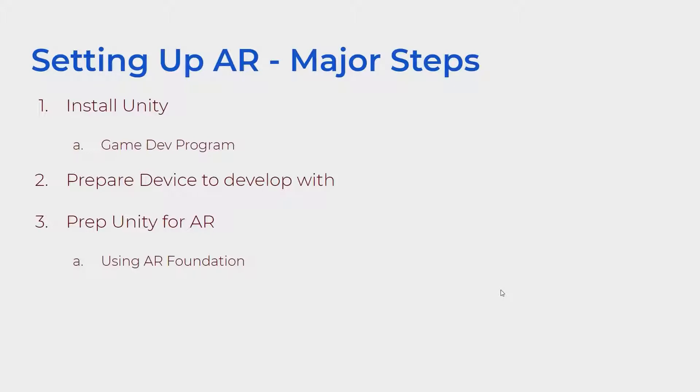I will be using AR Foundation for this tutorial, as opposed to Vuforia, which is another popular AR program that is also integrated within Unity.